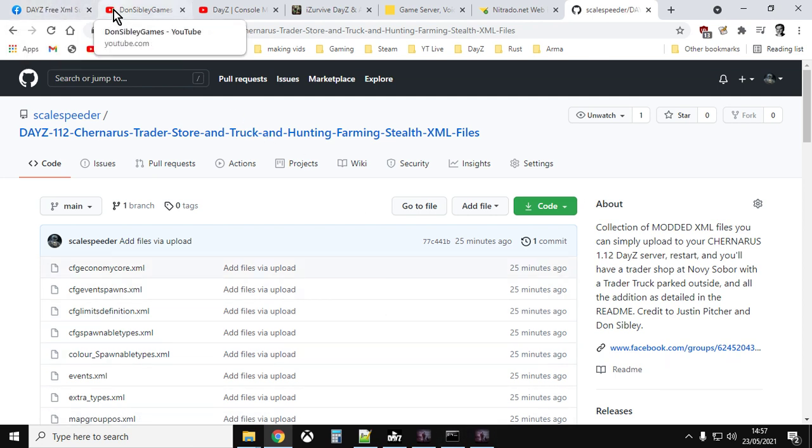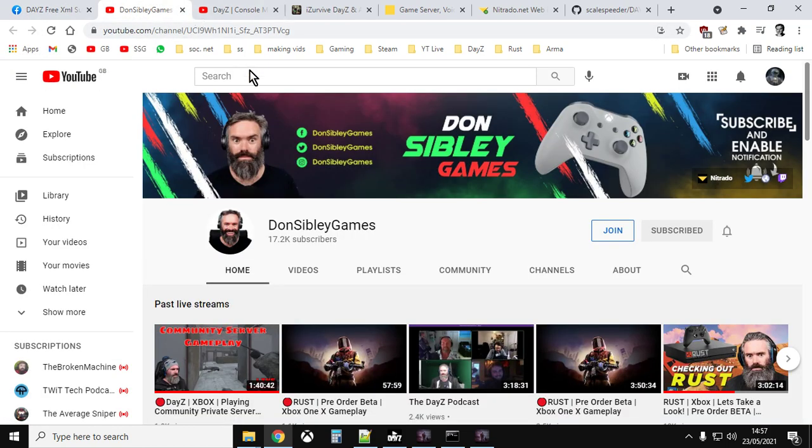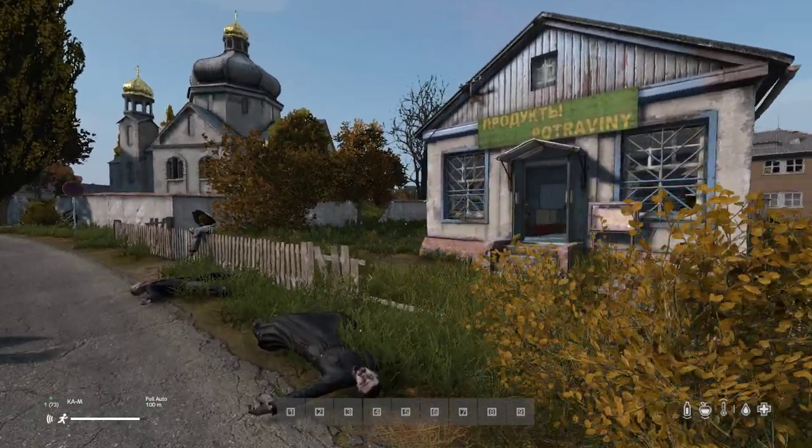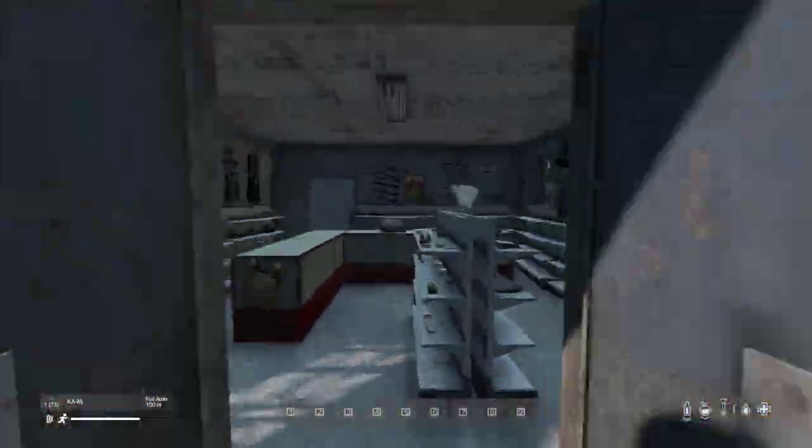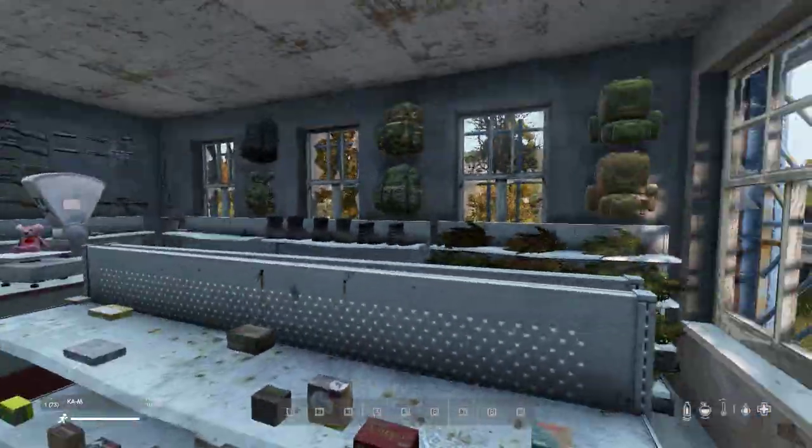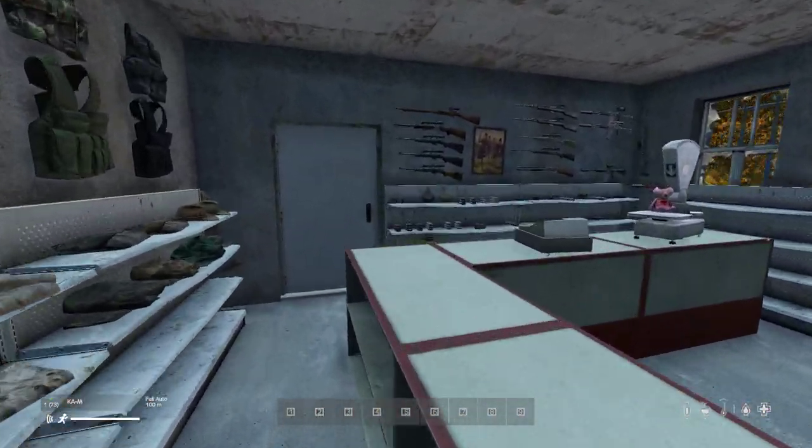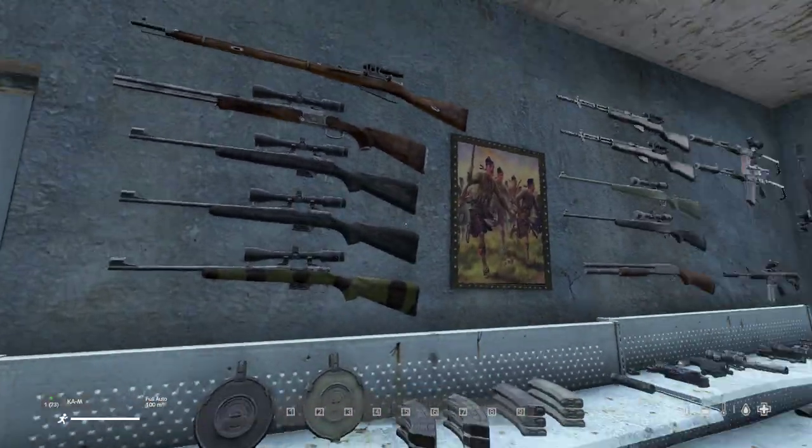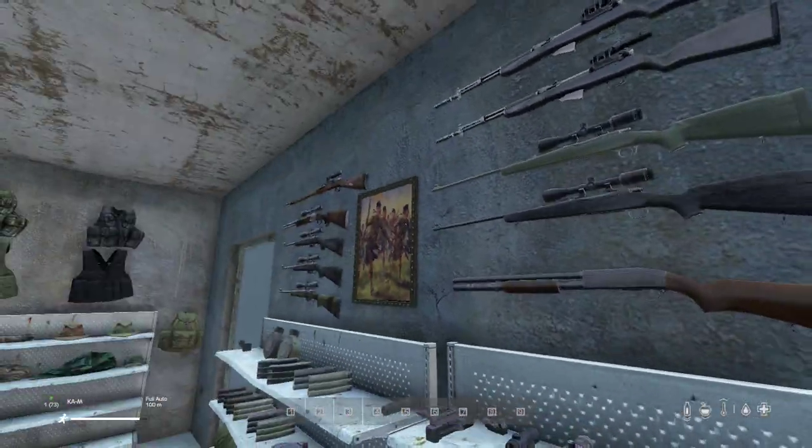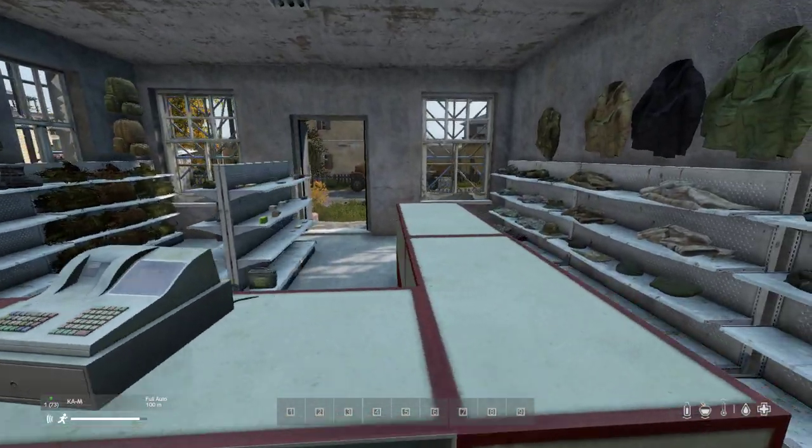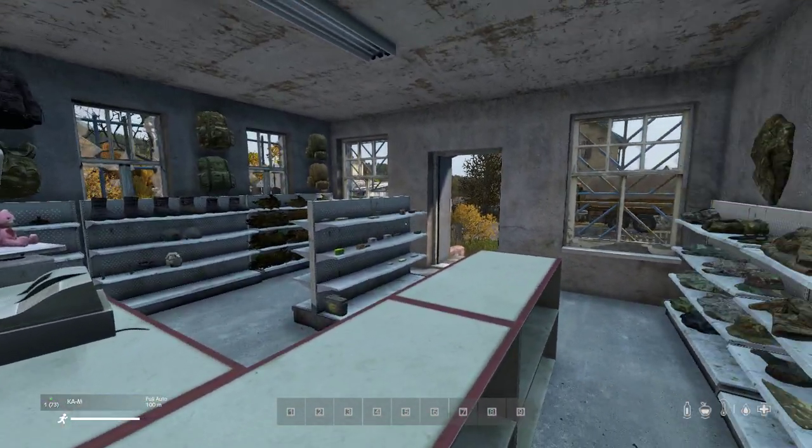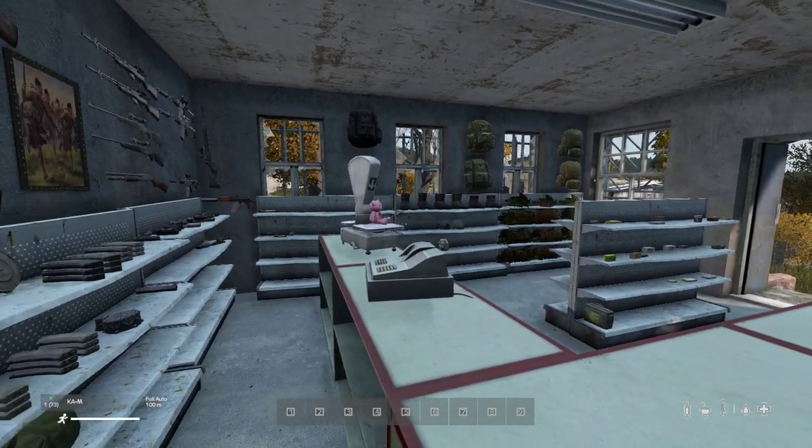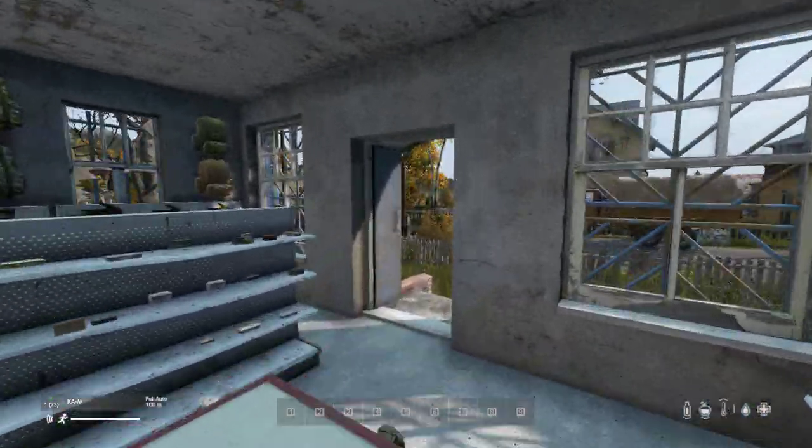Fantastic for Justin Pitcher and Don, you know, have the DayZ free XML support group, and there's Don's YouTube as well. Really, really cool stuff. I mean, it's just amazing, isn't it? It is just such a cool experience to walk in and see all this stuff laid out beautifully. The amount of time that's gone into this is absolutely, absolutely fantastic. So there we go. Thanks to Justin and Don for putting all that hard work in. Hopefully you find these files useful. If you do hit the like button, if you want to see more of the same, press subscribe, and I will, of course, see you again soon.